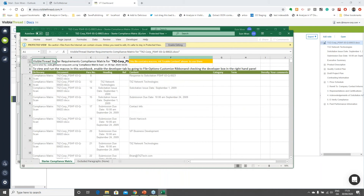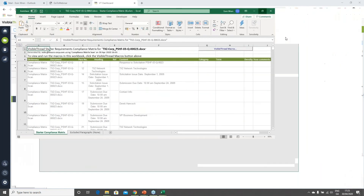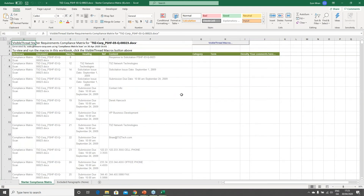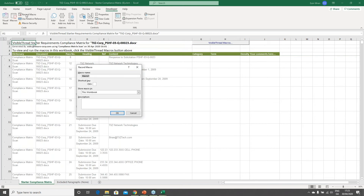I'm going to enable editing and enable content. Now I'll go to the Developer tab where you'll see the option 'Record Macro.' I click it and Excel asks me to give my macro a name. The name is very important — if you recall, VisibleThread displays a menu of macros to run, and the name you specify here will correspond to how your macro is listed in that menu.